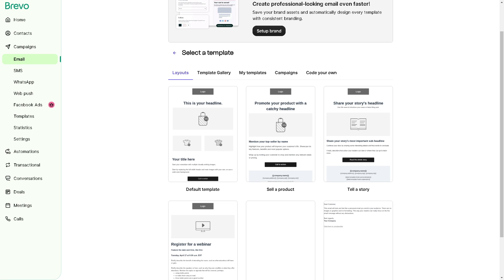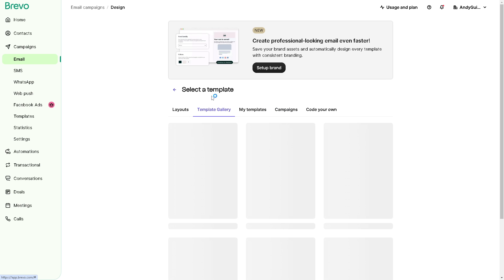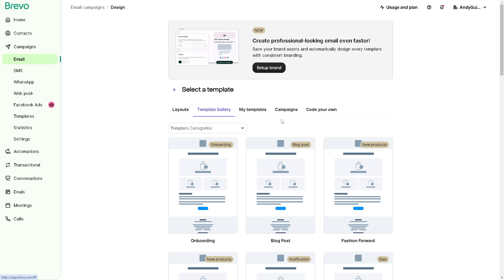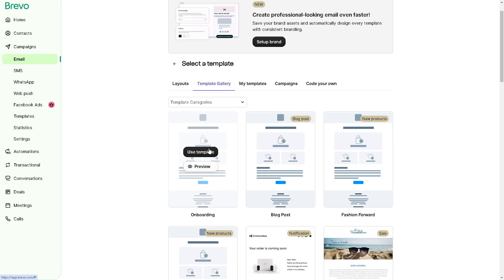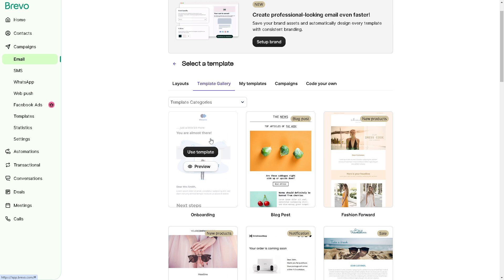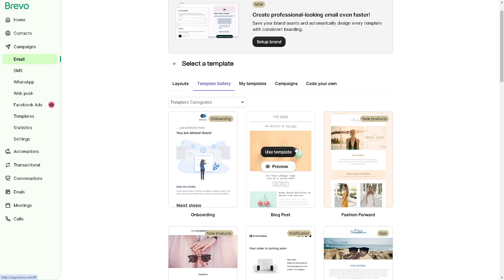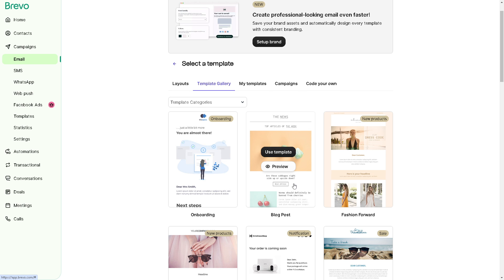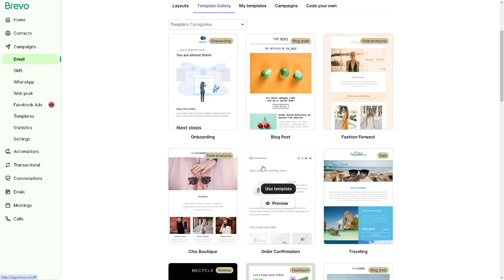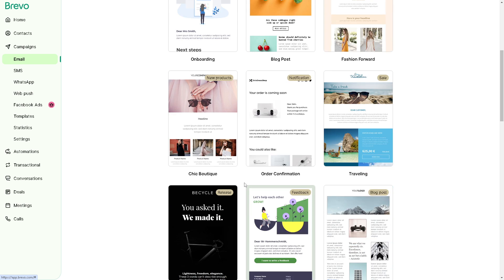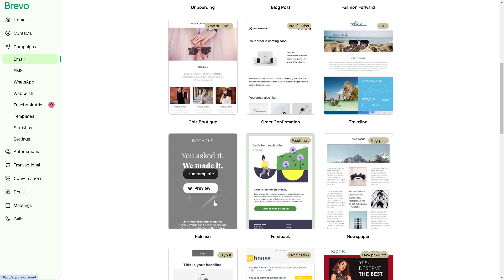Say for example, we're going to use, let's hover to the template gallery. There's a lot here: onboarding, blog post, but for now, maybe let's go for the bicycle.